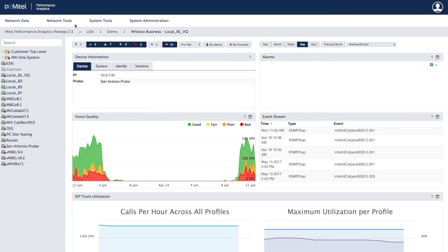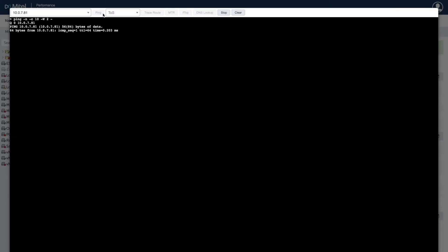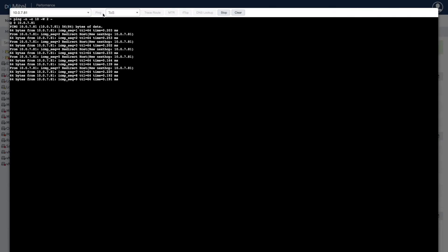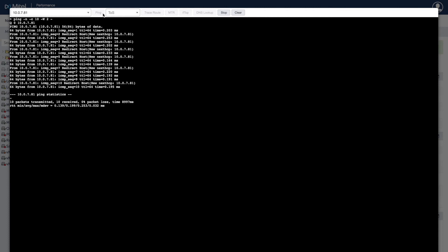Addressing problems starts with identifying the source with testing tools. Considered a top challenge for IT professionals, MPA includes active testing tools to speed up problem resolution with ping, trace route, MTR, if-talk, and DNS lookup.